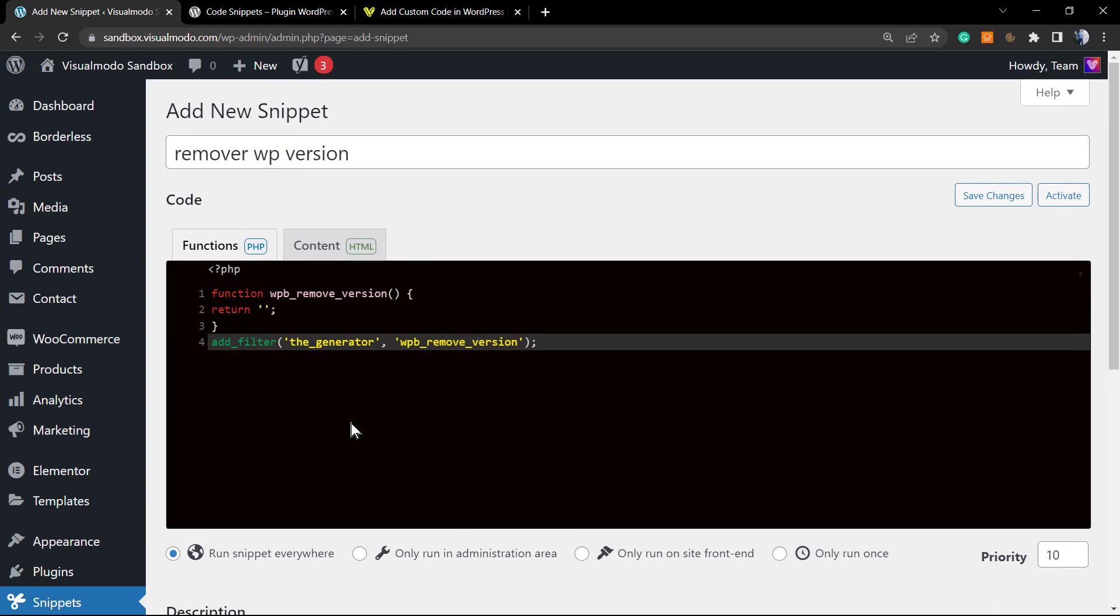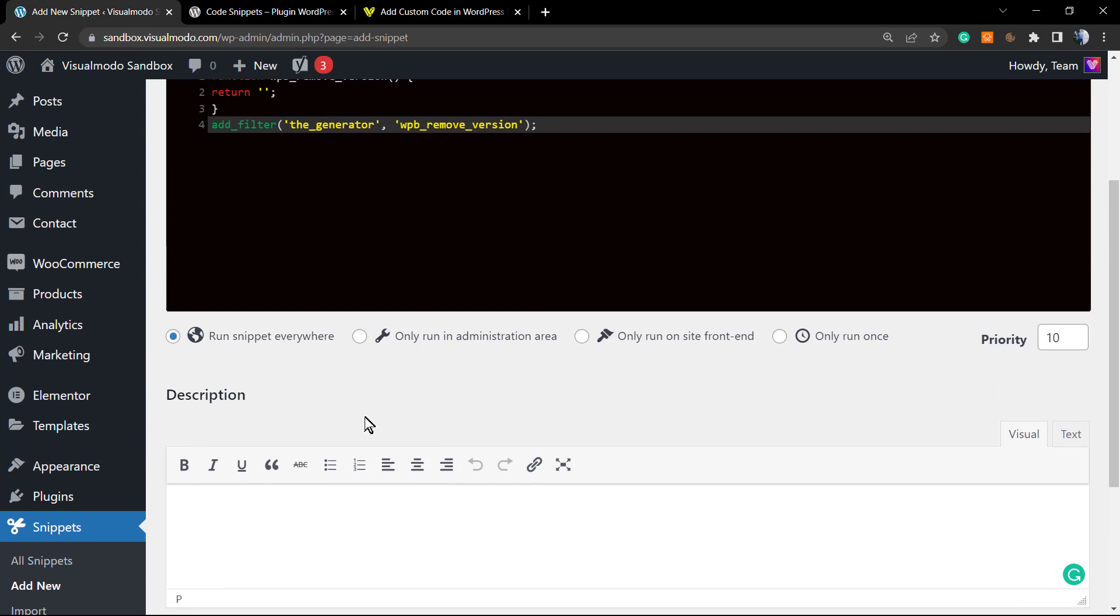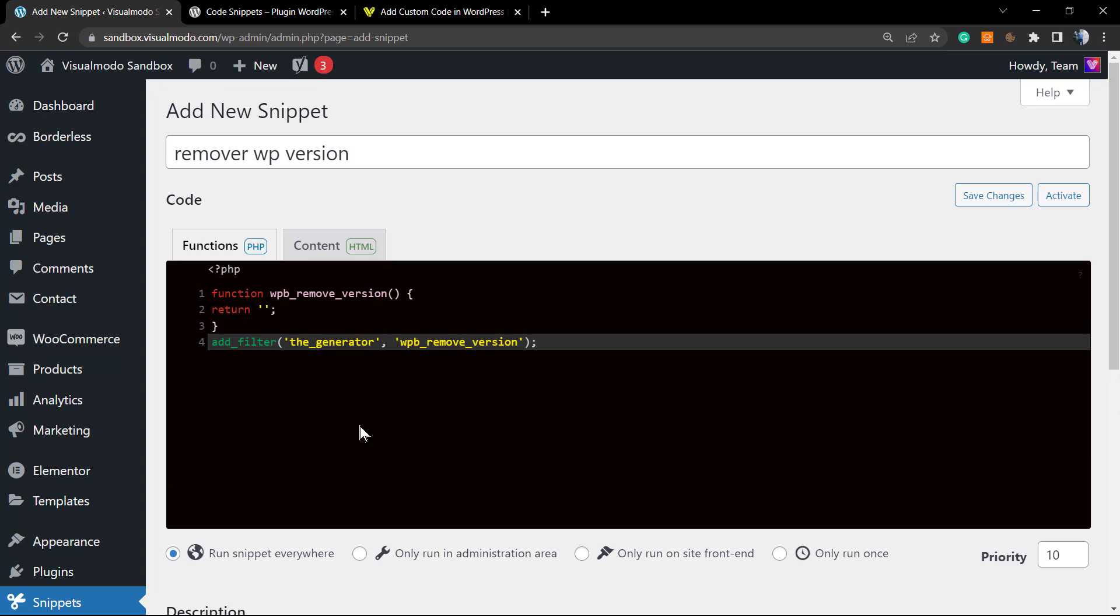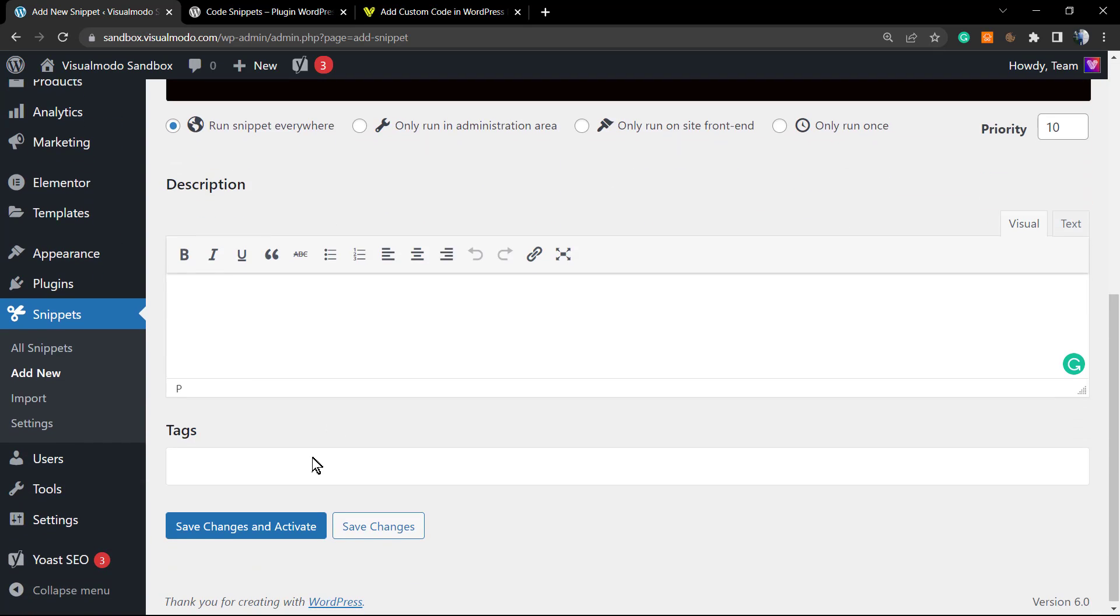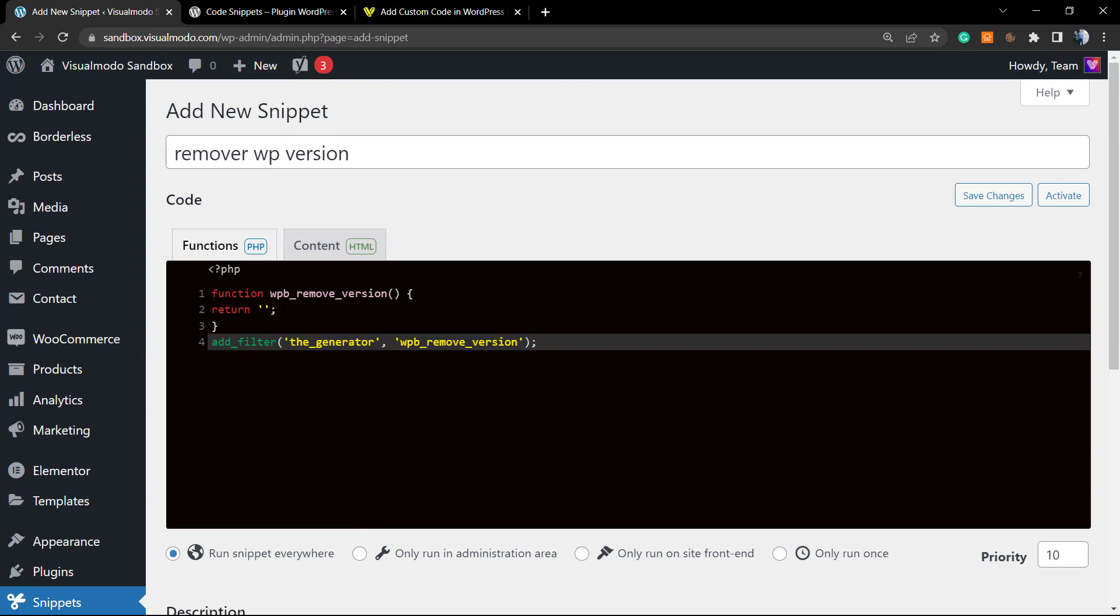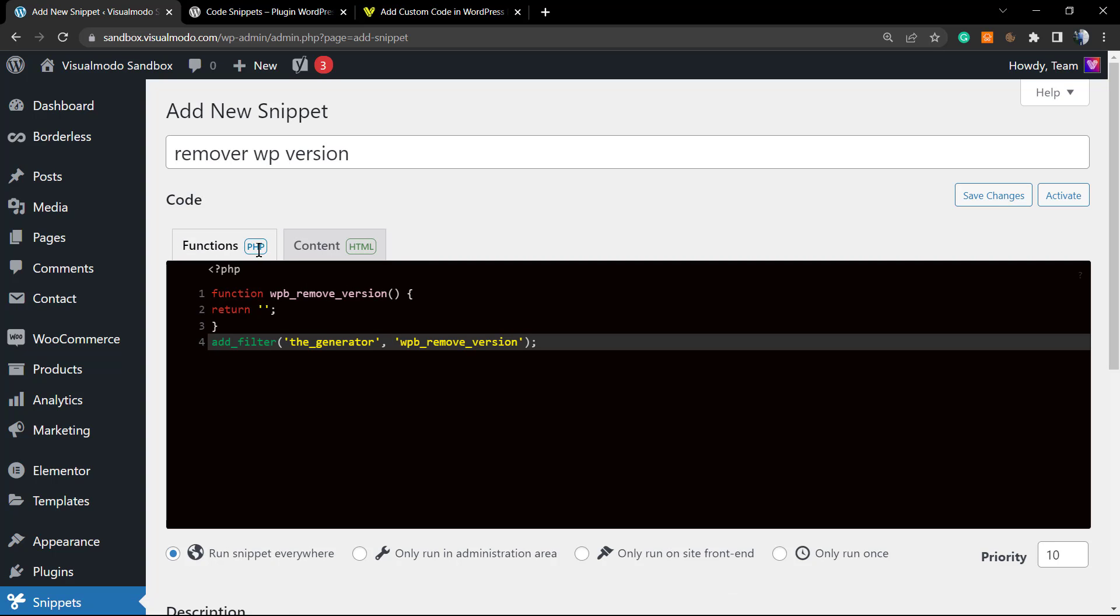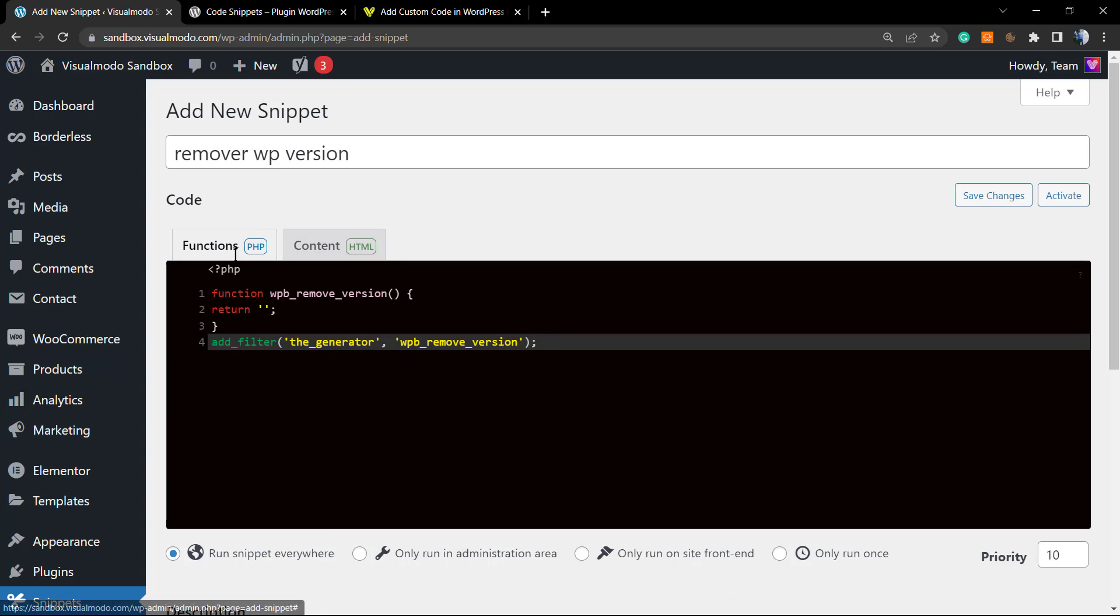The priority level, we can type the description and some tags, apply some tags to the snippet. Why is this important? Let's imagine that you are adding lots of snippets, lots of custom codes into your WordPress website. We recommend that you apply descriptions and tags so you can make your life easier in case you want to maintain this in the future. So apply a title, apply your code—it can be HTML or function. In my case, this is a PHP function.